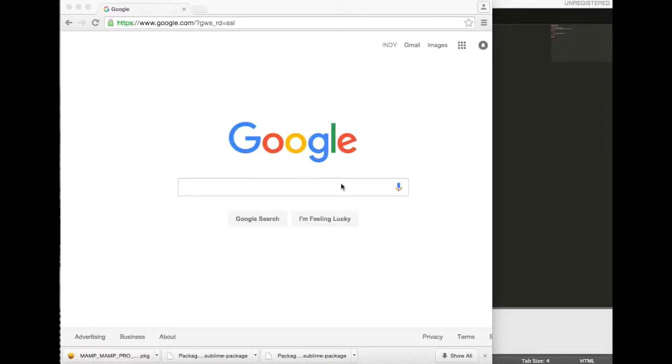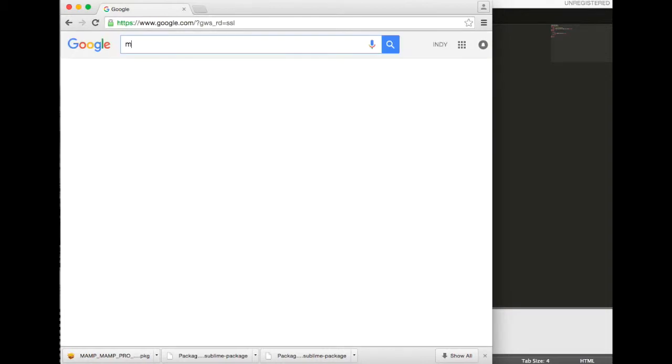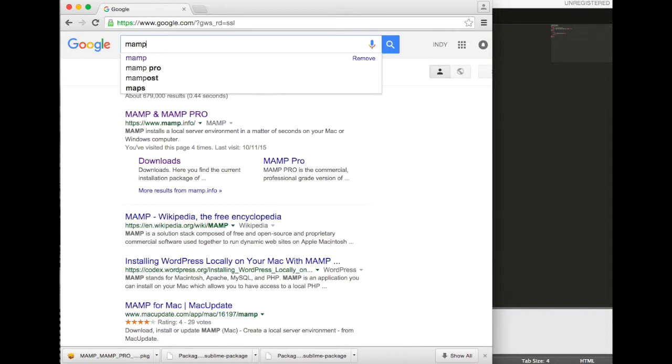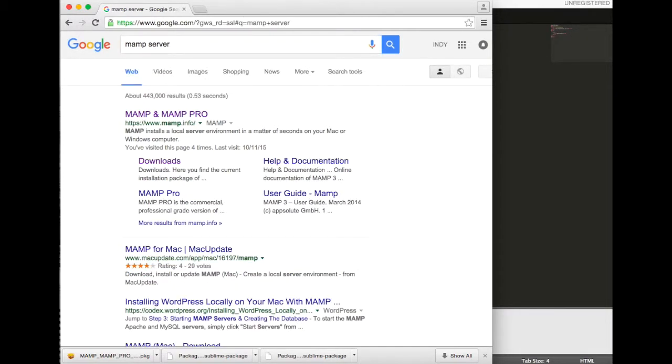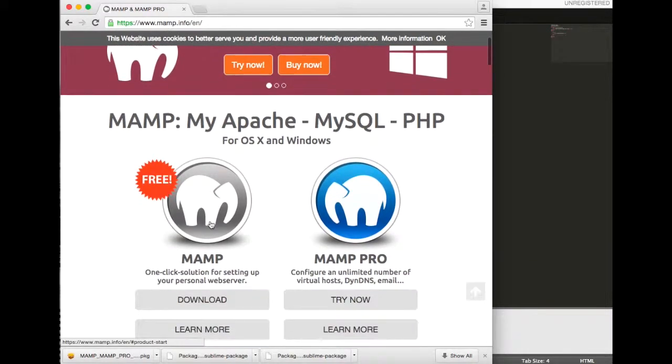Hey guys, today I'll show you how to install the MAMP server localhost server on your Mac machine. If you go to Google and search MAMP server, go ahead and go into that first link. You'll be downloading the first MAMP, just the regular version.